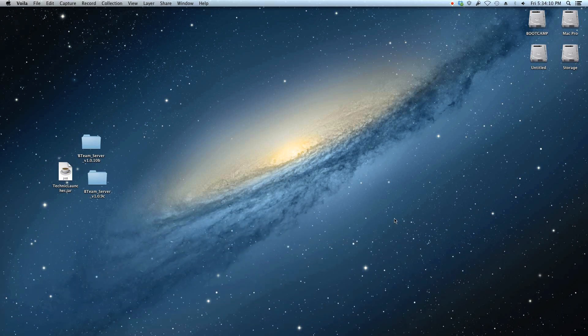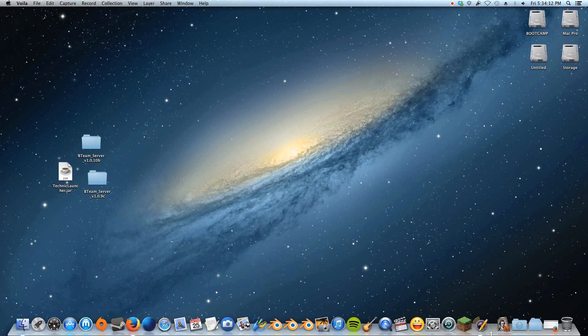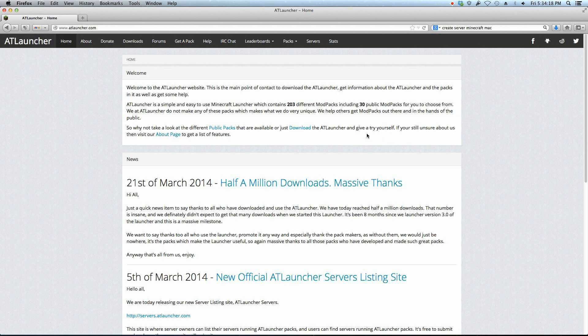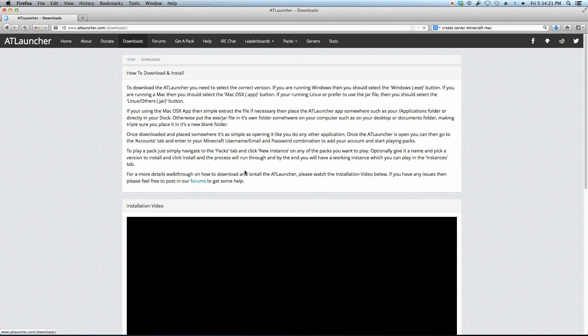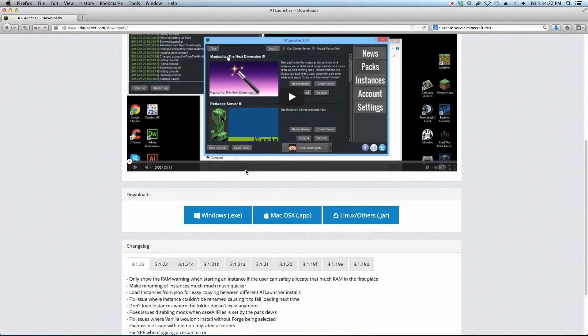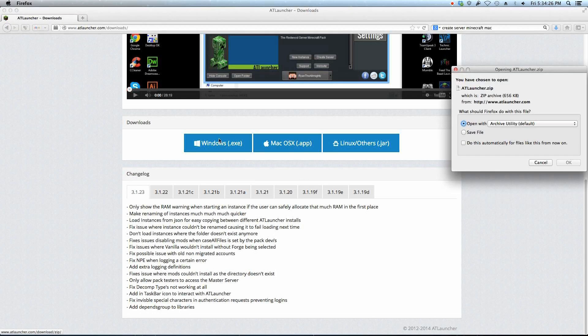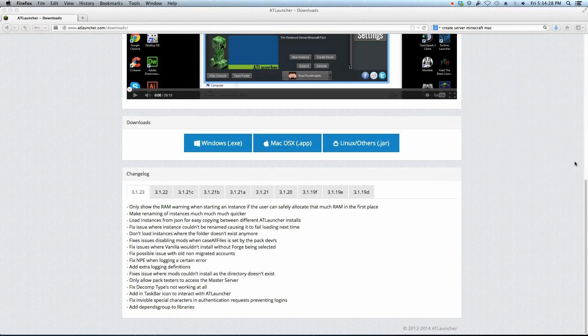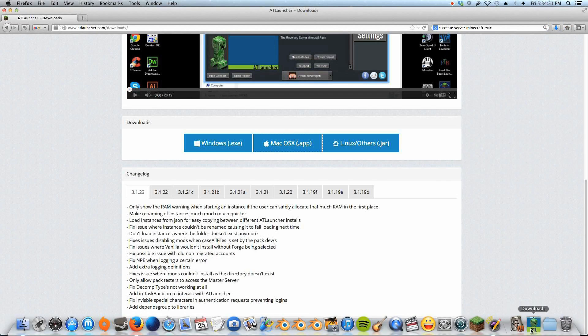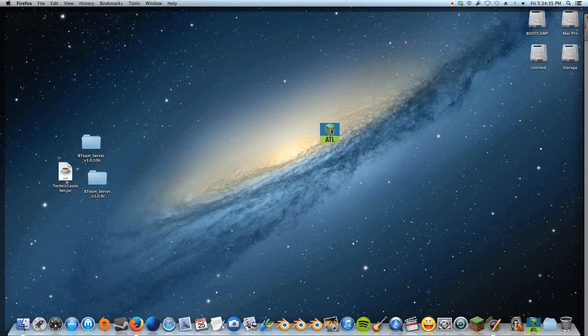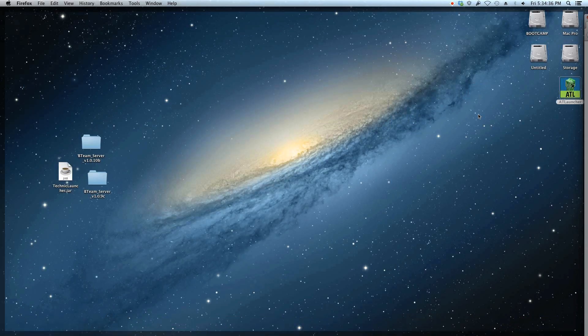So first, you're going to want to open your web browser and jump to atlauncher.com. I'll put a link in the description for that. We're going to go to Downloads up here and scroll down to the Mac OS X app. I'm using Mac. If you're using Windows, obviously you do that or Linux. So download that. It very quickly downloads, and you'll see you have your AT launcher, the creeper face. I'm just going to put this on my desktop.